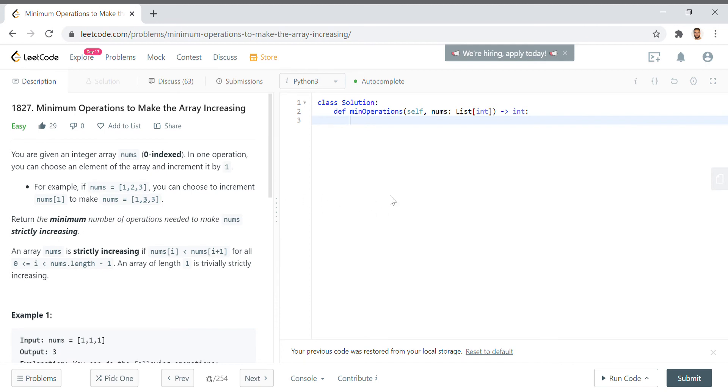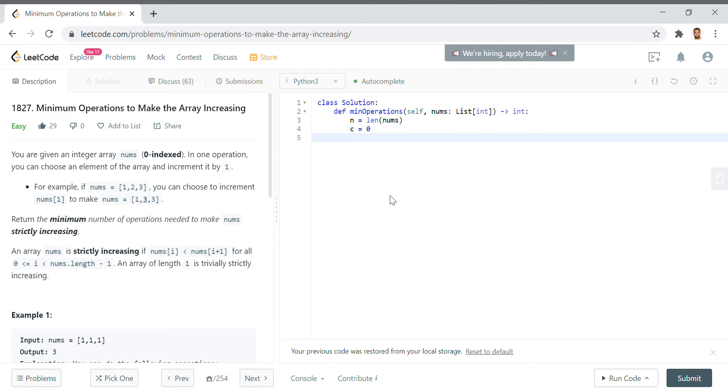And how we solve this is first by saying N equals LEN of NUMs, and then C is zero. That's the counter that we're going to collect. We say for I, for I in range, N minus one.